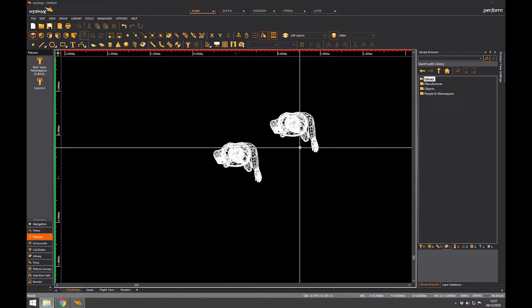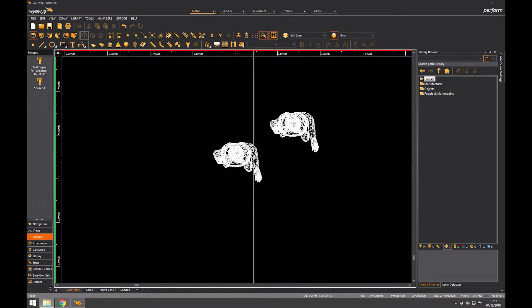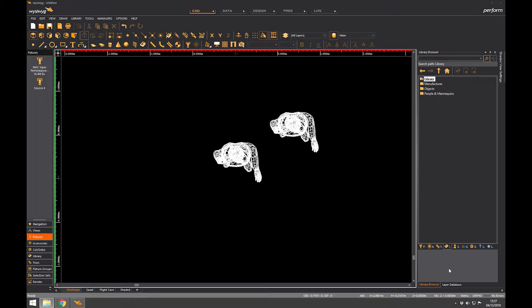Okay, lesson eight and we're looking at the layer database. So I've got my two men here, we'll leave those there, they're quite useful. The live browser, if you didn't see it earlier, is down here.